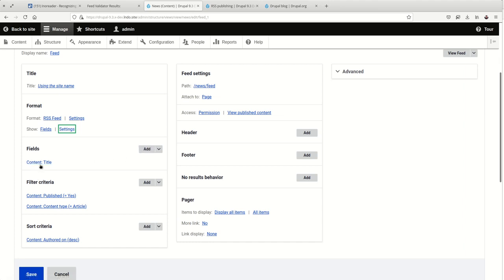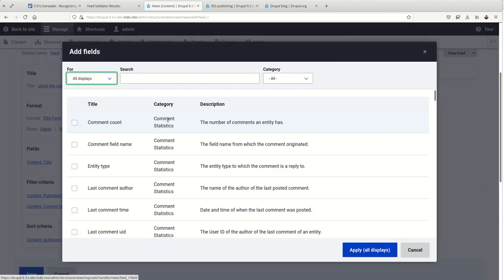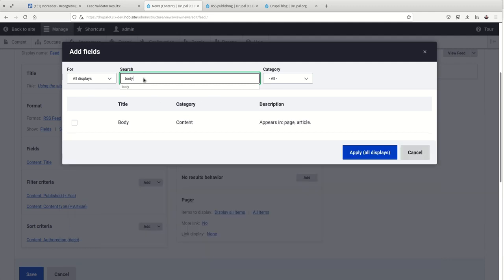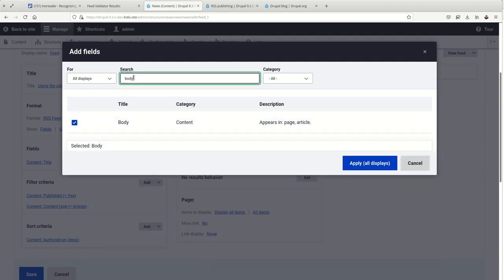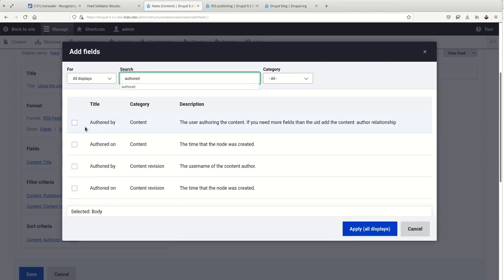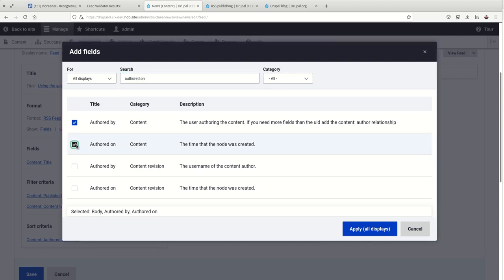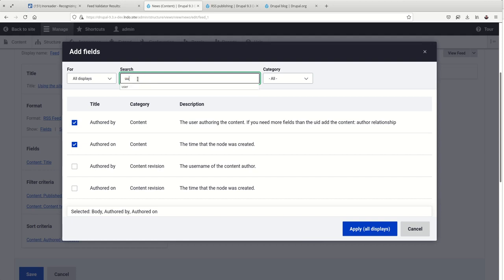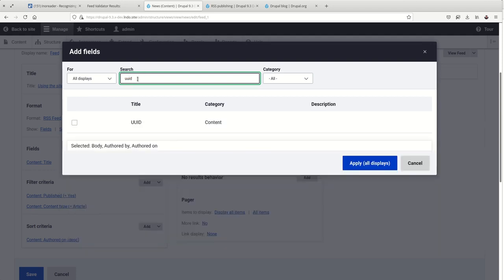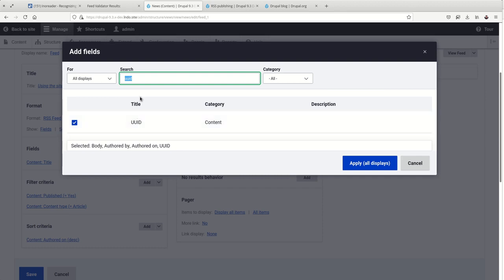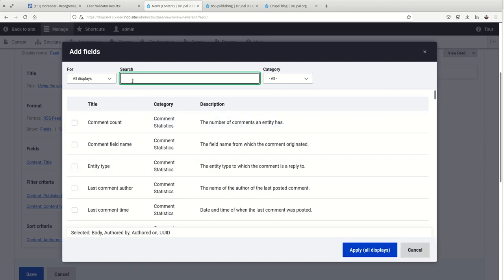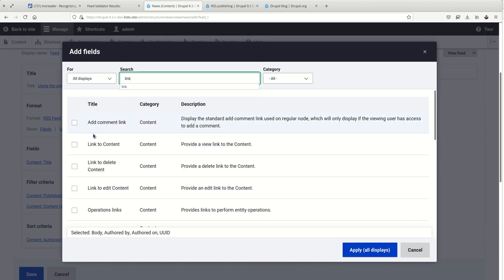So we need a link. We need a description. We need a creator, aka author, publication date, and a unique ID. So we've got a title. For the description, we can use the body. For the author, we can do authored by. For the publication date, we can do authored on. For the unique ID, we can do the UUID. This is going to be more unique than the node ID. That can work too, but that'll cause some little warnings in that validator when we run it through the validator. Oh, and a link. So link to content.